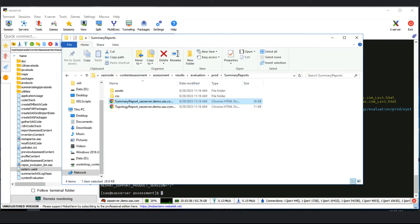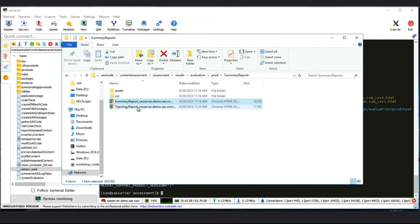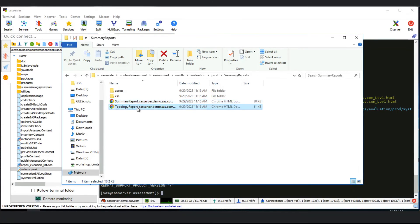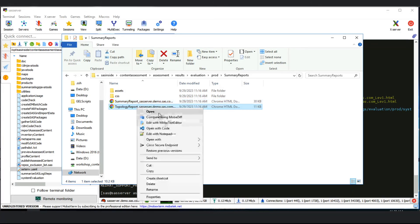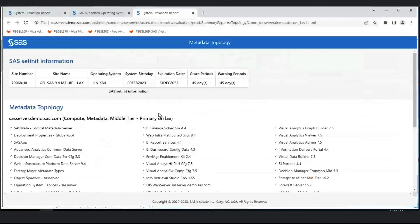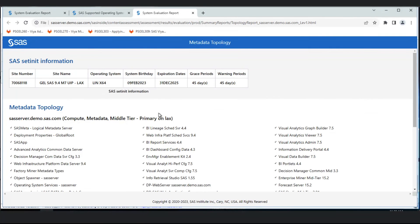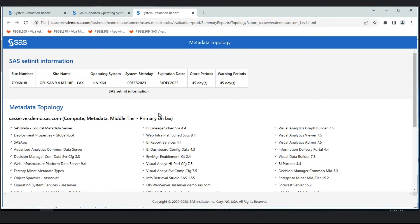If we return to the directory where the reports are located, there's one other report: the topology report. If I open that, it gives us the topology in the environment - what SAS products are installed on this tier, the version of those products, and a bit of information about the license.